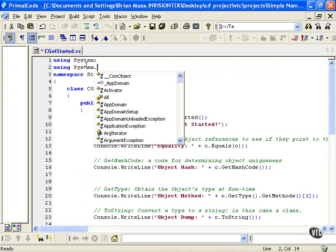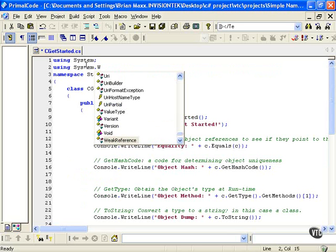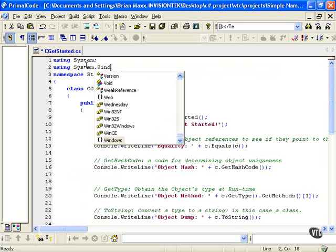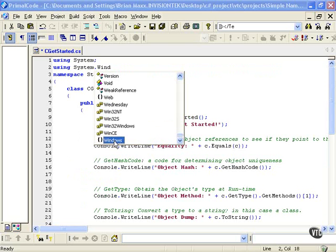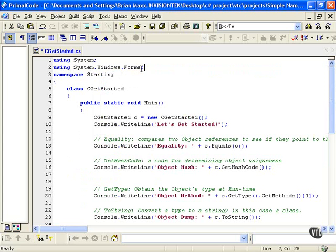So we want to use a different namespace - using System dot, and it's going to help us there. We start to type in Windows, and then we can see that that's what we would have here. And then we type in dot and then we have Forms. This is going to be the way that we're going to work with Windows.